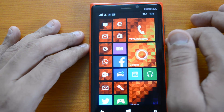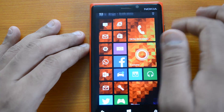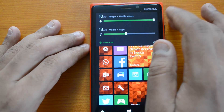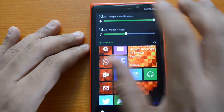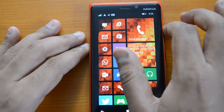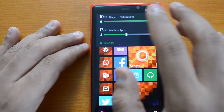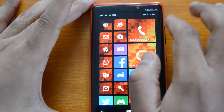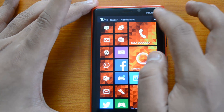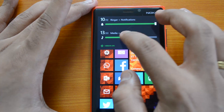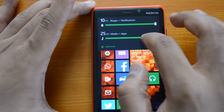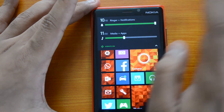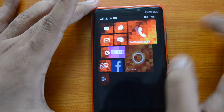Apart from that, you also have custom volume controls for media as well as ringtone. If you press the volume key, you can see a small panel where you can have separate ringer volume for notifications as well as media. Previously you had only one combined sound setting for media, apps, and notifications. Now you can have a different ringer volume for media and a separate one for ringer and notifications.